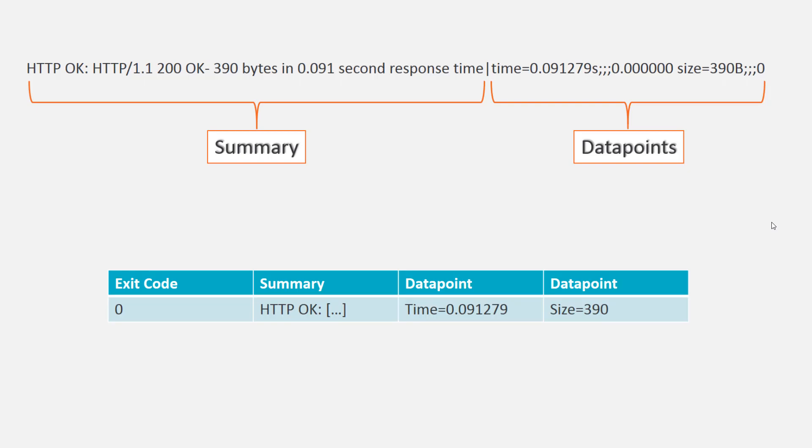So, it's going to look at the exit code. Say for this we got an exit code of zero. We got a summary. And then we got a couple of different data points.